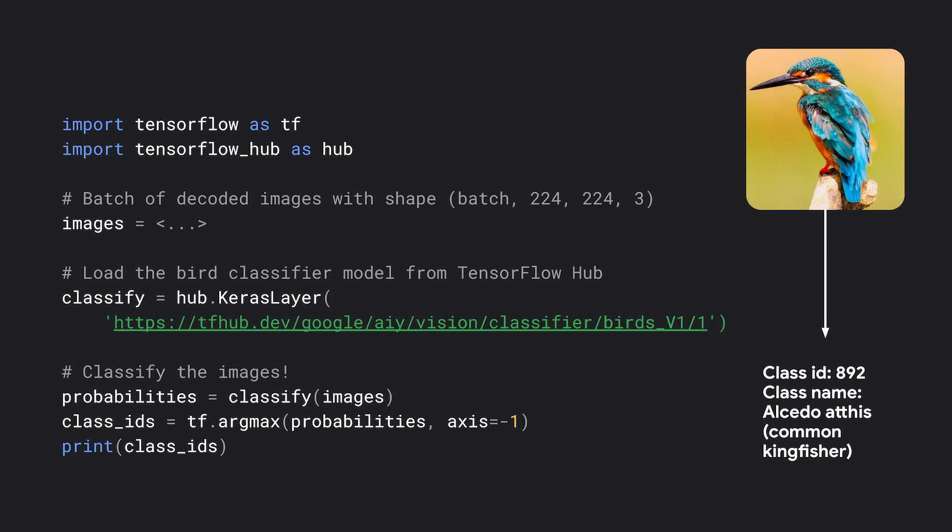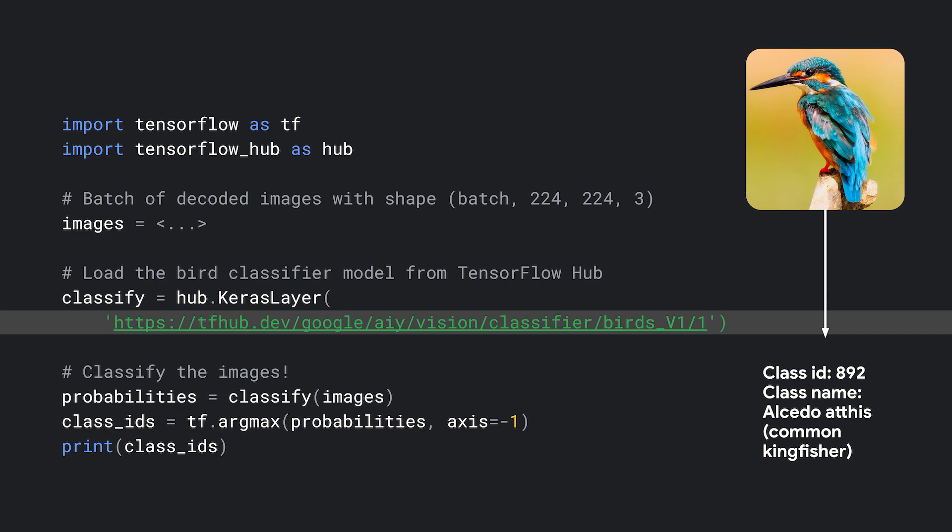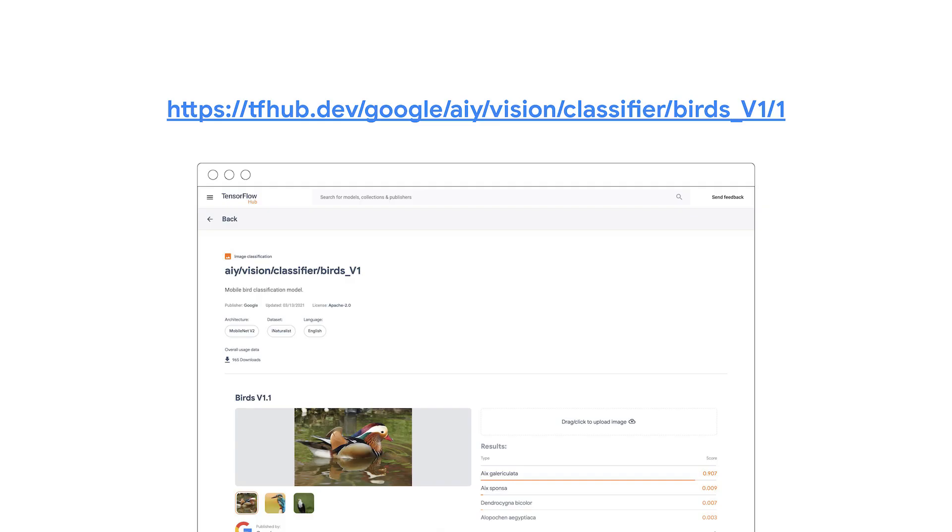One of the other neat things about TensorFlow Hub is that the model handle that we use in code is the same as the URL for the documentation. That means that we can click on the URL to take us straight to the model page on tfhub.dev in case we need to look up something about how to use the model.